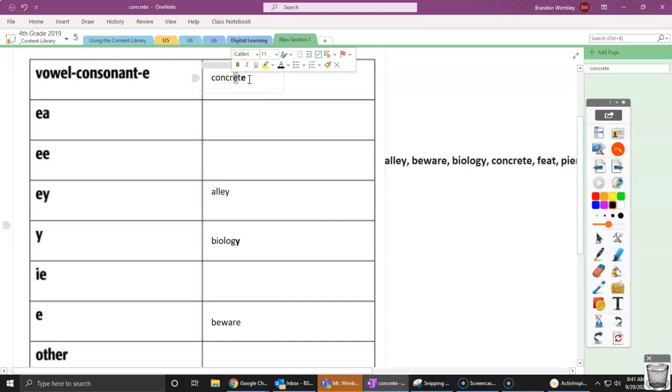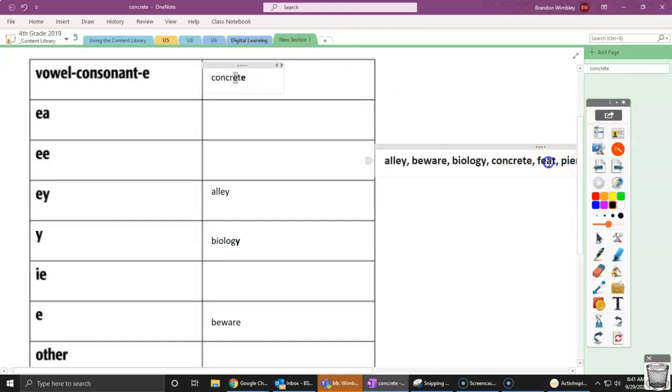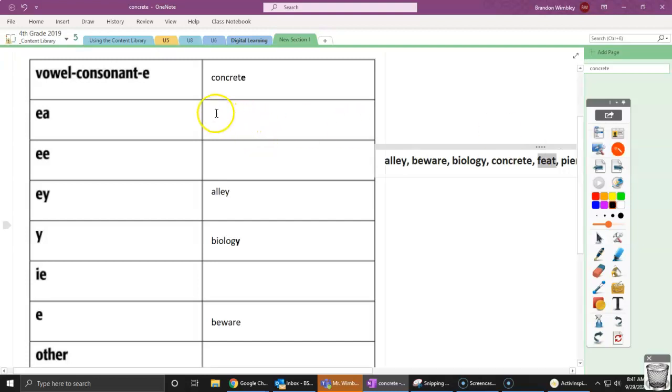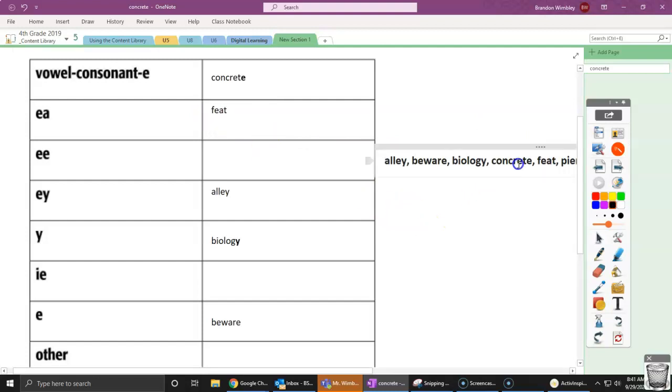So what's my next one? My next one is feet. But this isn't feet like what you have on your body. This is feet like an act of strength. So the feet that he made was amazing. It's something that you do. So what do we notice about feet? Well, it's this EA. So let's head to our next one now.